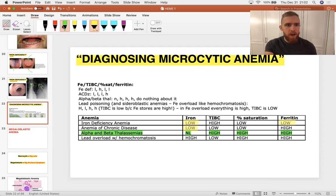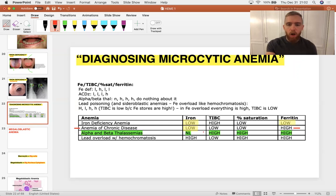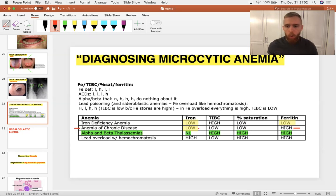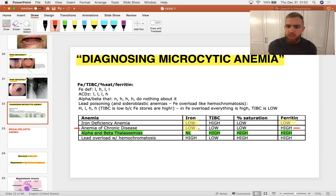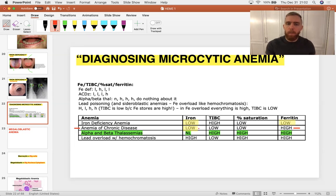In anemia of chronic disease, ferritin is high, although blood iron is low. If you understand this, you understand the whole pathology. You've got iron in anemia of chronic disease — you just can't get it out of macrophages in the bone marrow to give it to red cell precursors to make hemoglobin with, hence the anemia.